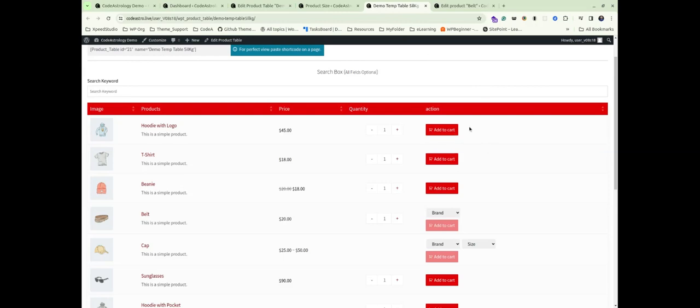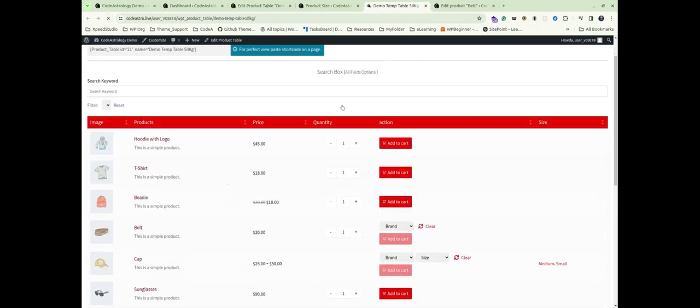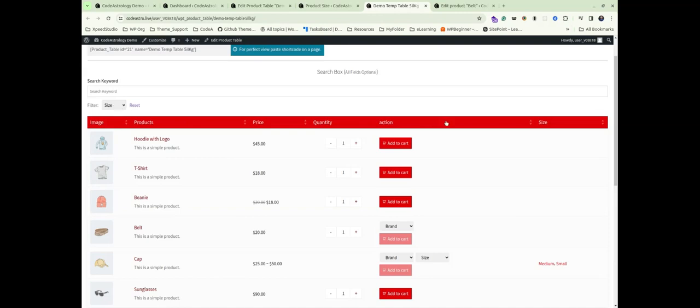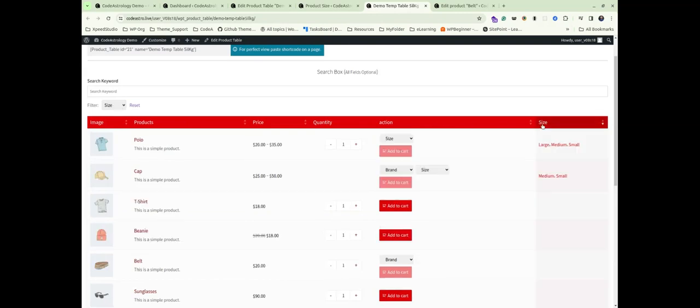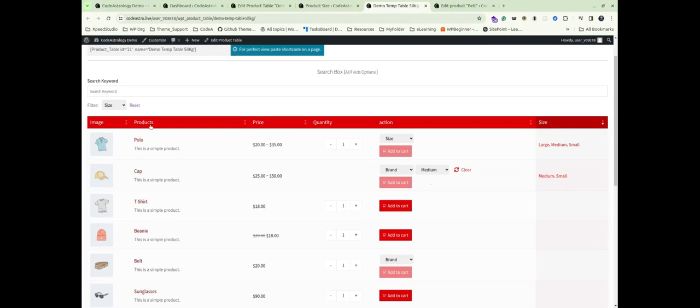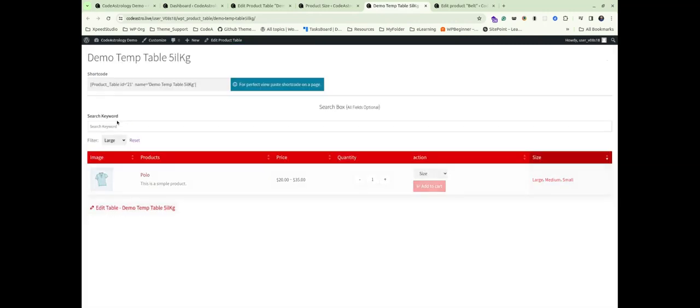Let's double check our product table and refresh the page. Now you will notice the size column added along with a filter. This enables easy sorting of products based on their attributes.